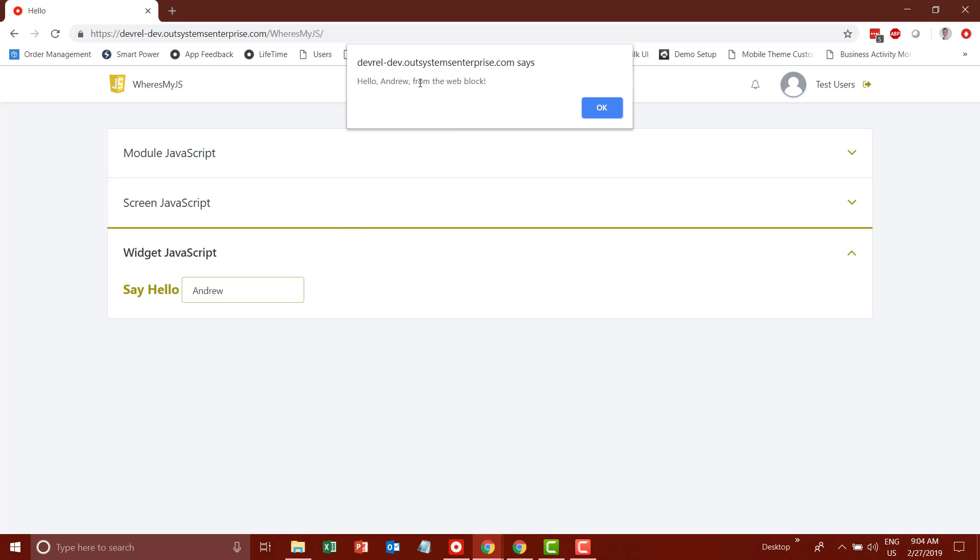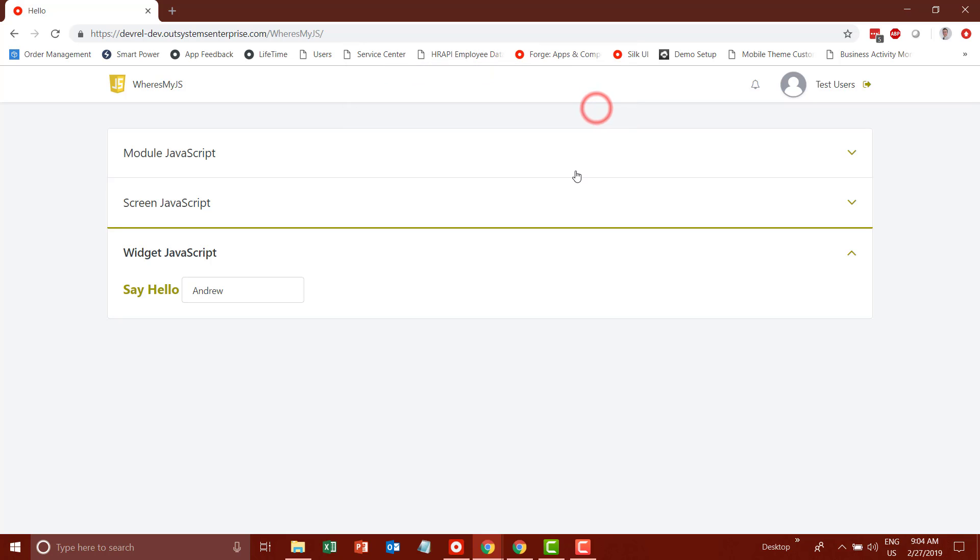You can see this is coming from the web block. So let's take a look at how this is implemented.